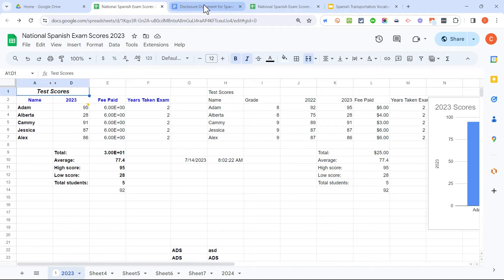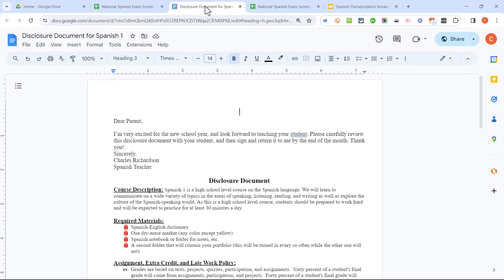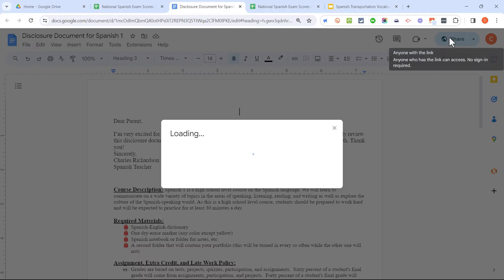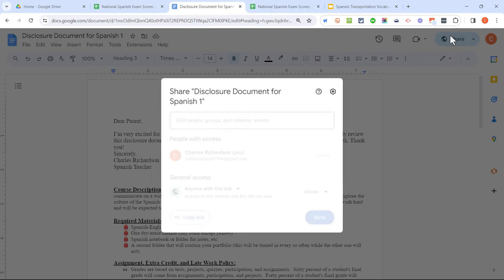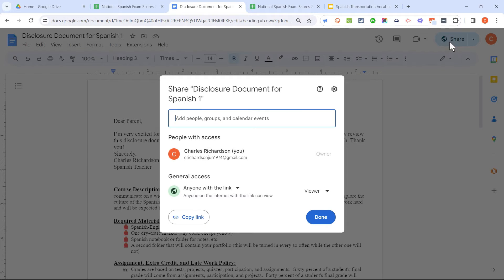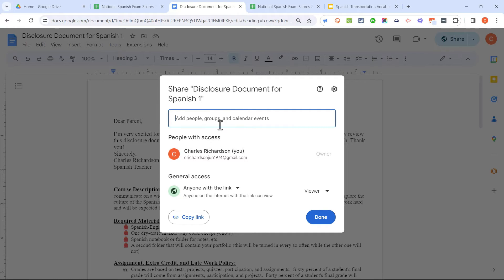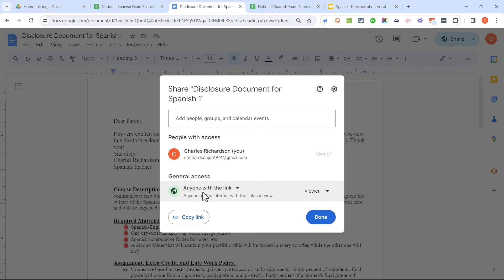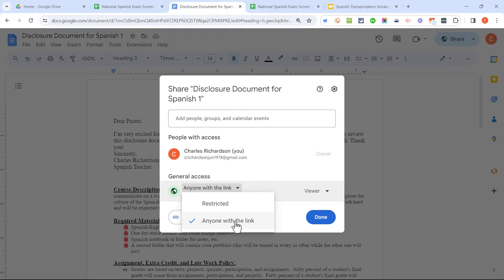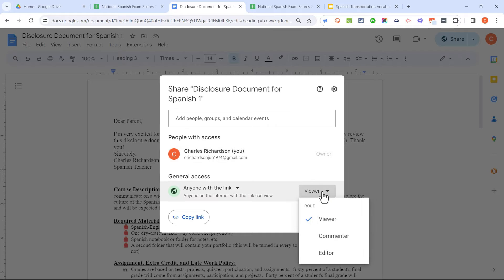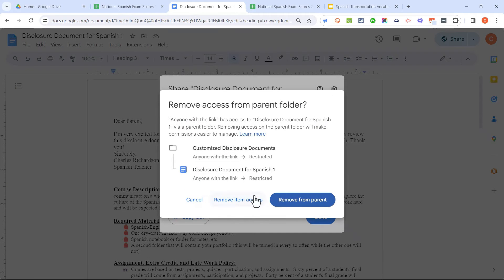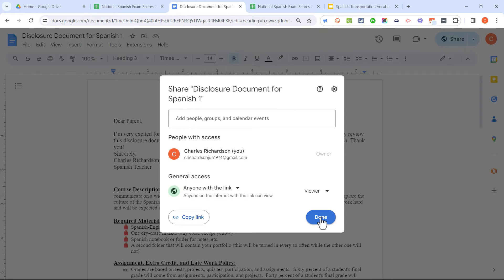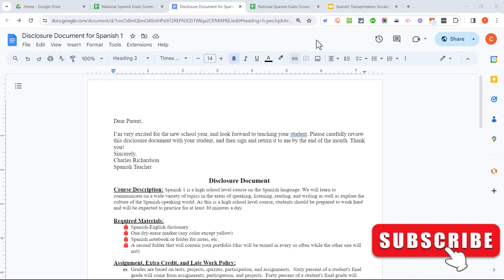The process is pretty much identical for Google Documents. So here I am in a Google Doc. If I click on share, and remember, this is only one of three ways I've shown you of how to get to these share settings, but it's the same exact process and principle. I could click to add specific people, or I could adjust the general access so that anyone with the link can access this document, or even maybe edit it, or I could leave it as restricted.